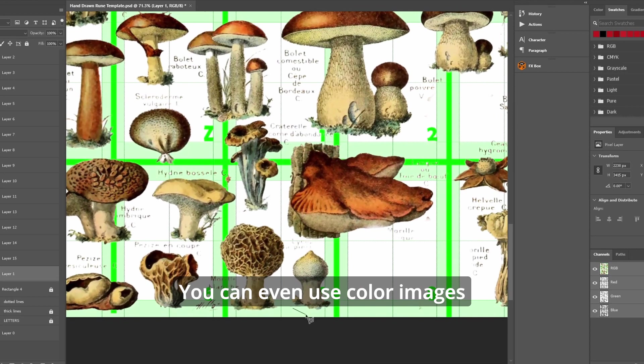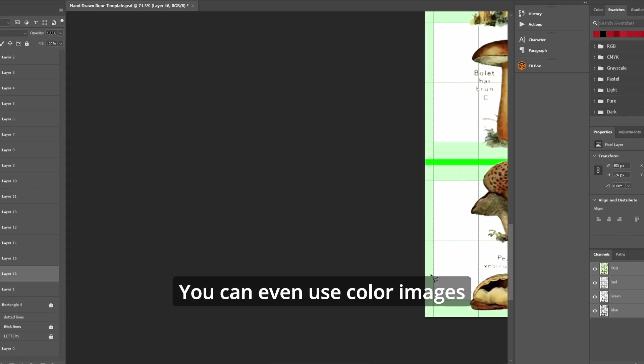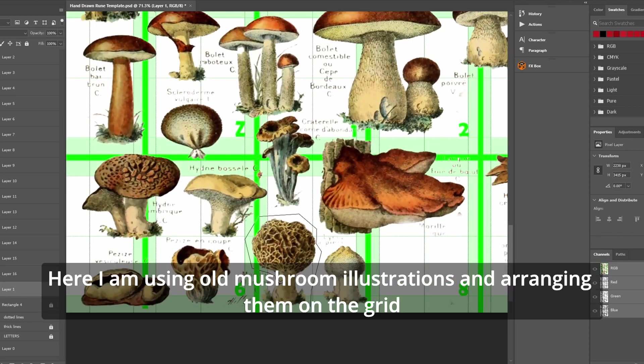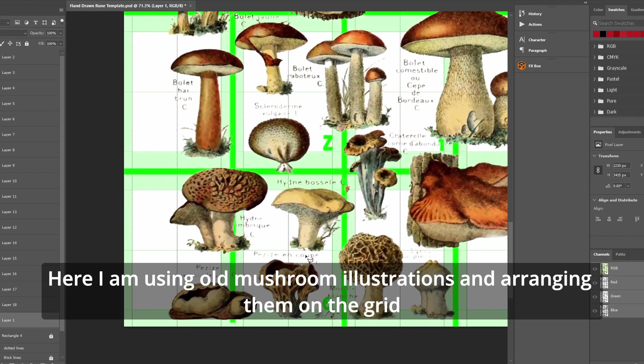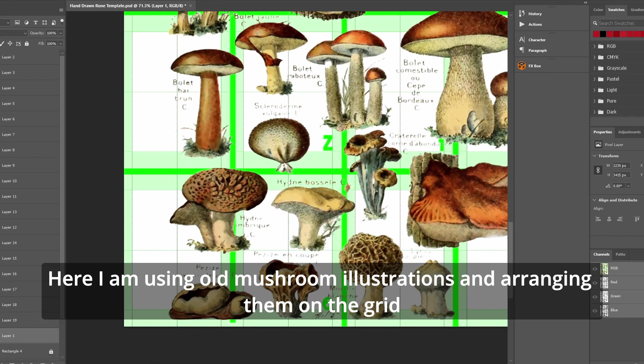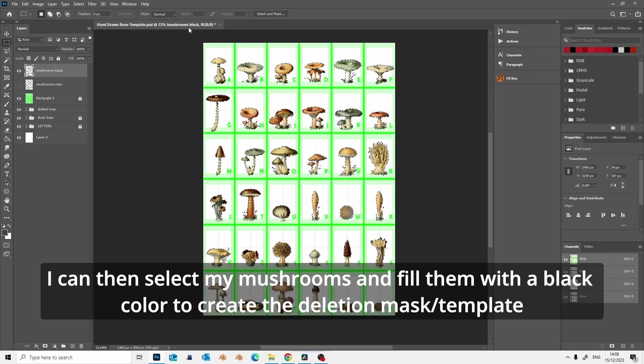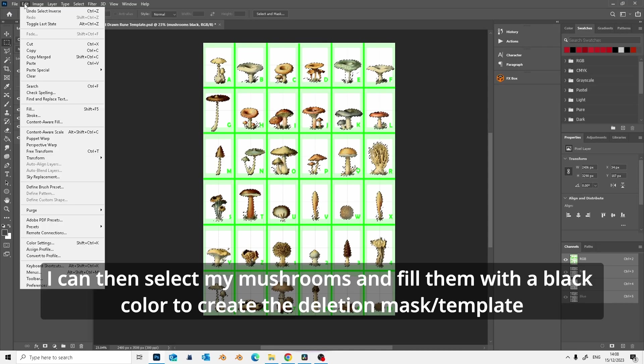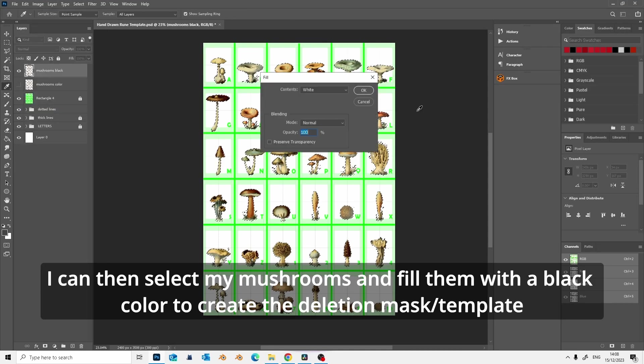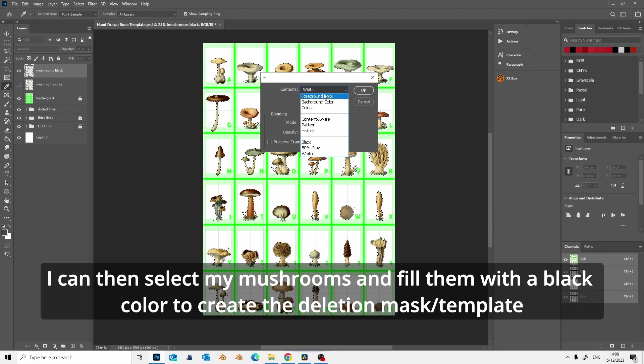You can even use color images. Here I am using old mushroom illustrations and arranging them on the grid. I can then select my mushrooms and fill them with a black color to create the deletion mask.